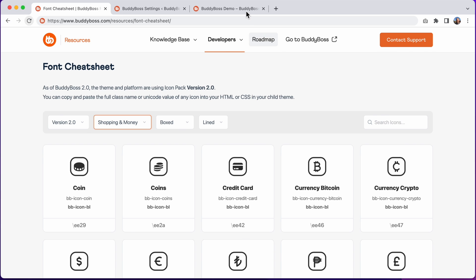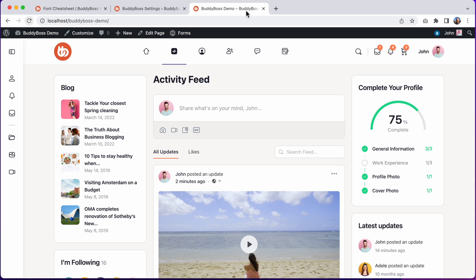So now, let me show you how to use these icons in the BuddyBoss theme, and then after that, I'll quickly explain how developers can take advantage of this new icon set in their custom code.